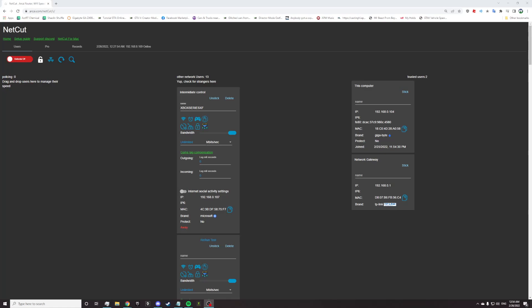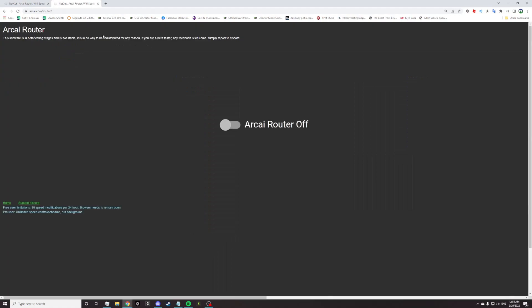If this does not fix your problem, move on from Netcut to Archai router.